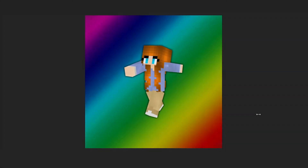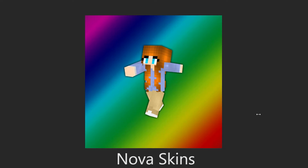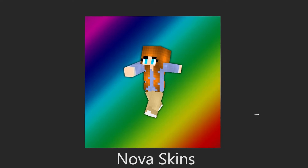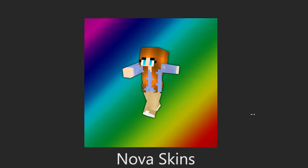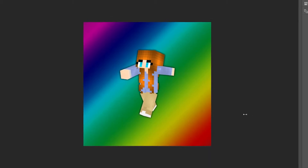Hey guys, RedstoneBen here today, and this is an updated version of how to create your Minecraft character in 3D. So in this version, we're going to be using a website called NovaSkins, which I'm sure you might have heard of, so I'm going to do an in-depth tutorial on how to use this website.